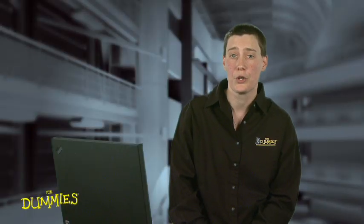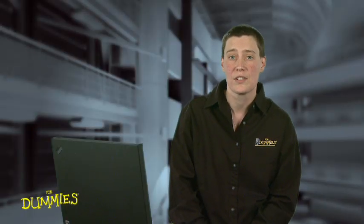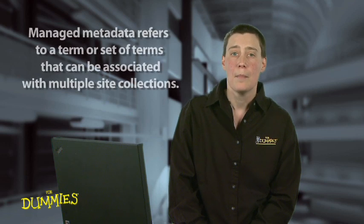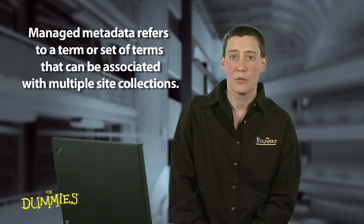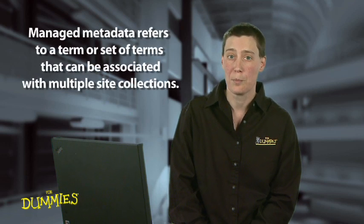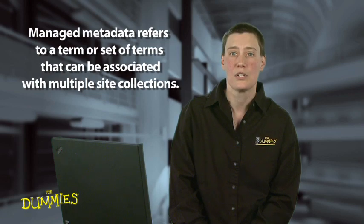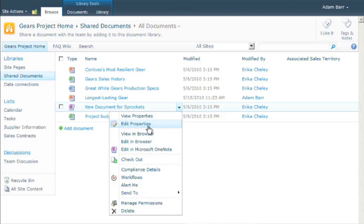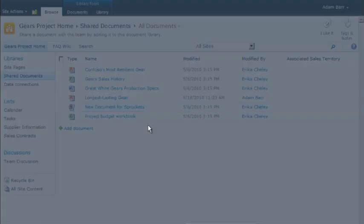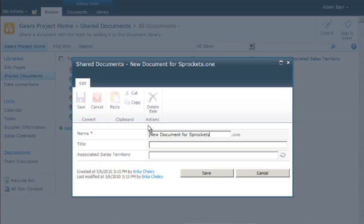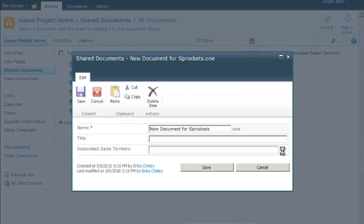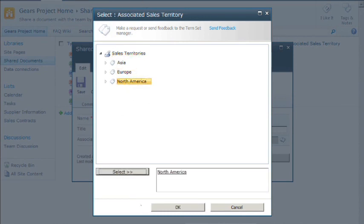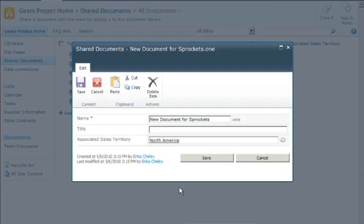If you have terms that you want to make sure everyone uses consistently, set those up as managed metadata terms. Managed metadata refers to a term or a set of terms that can be associated with multiple site collections. For example, if your company has three sales territories, you can set up a managed metadata term set to store that list of territories. Then, all sites can use these same terms each time they need to associate sales territories with content in your site.